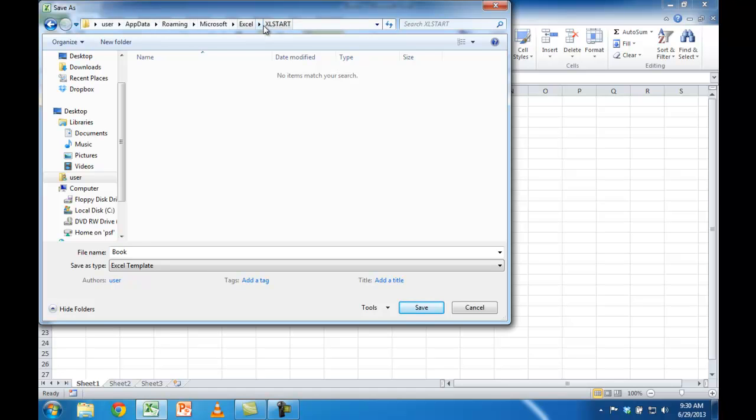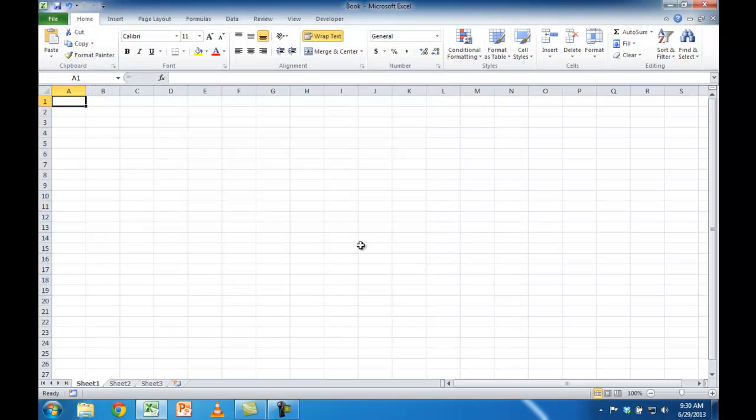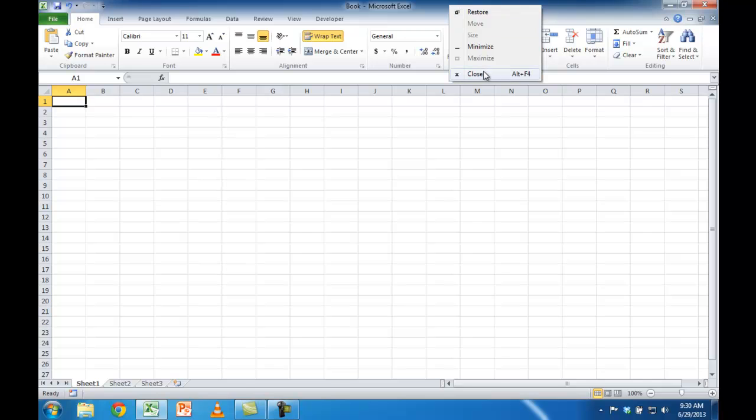And now I'm in that folder. I have the filename 'book', Excel template. I'm going to save it. Once that's saved, I'm going to close this. I'll just right-click here and close.